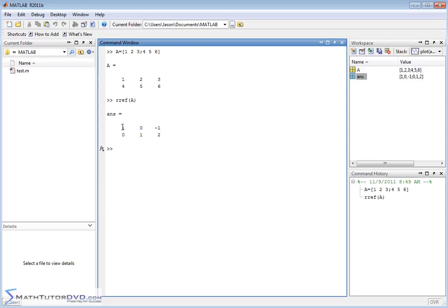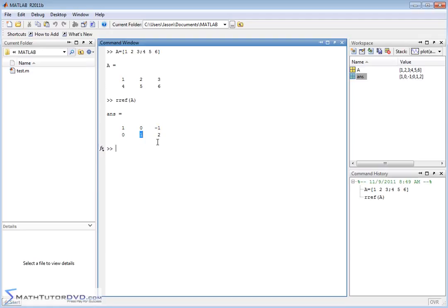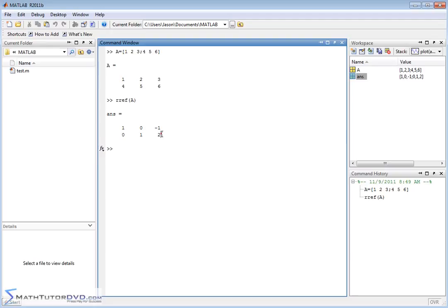So if we apply the same interpretation what this is saying is that 1x plus 0y is equal to negative 1. This one's saying 0x plus 1y is equal to 2. So by reading the matrix you can immediately see that x is equal to negative 1 and y is equal to 2 and so effectively you've solved the system of equations.